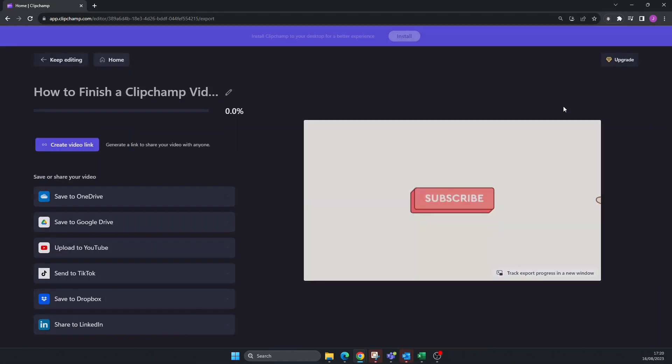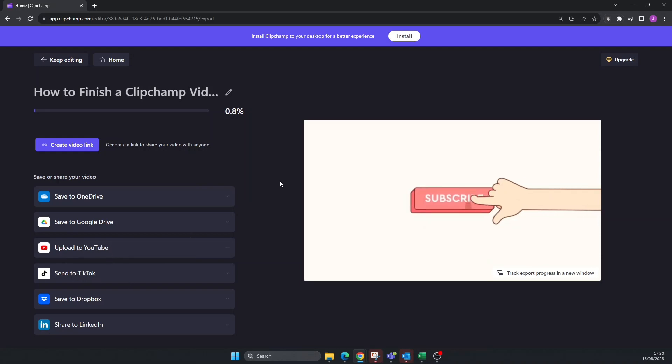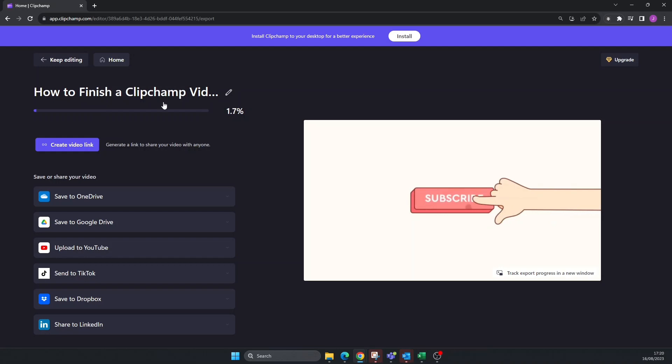Now it's going to ask me what I want to do with it. Could I upload it straight to YouTube or TikTok? In this case, the only thing I want to do is export it to a file on my computer so I can do some other editing with a different program.